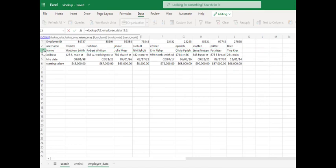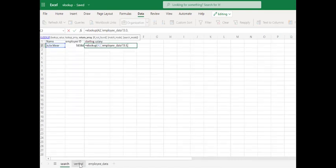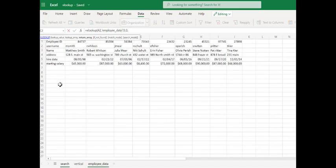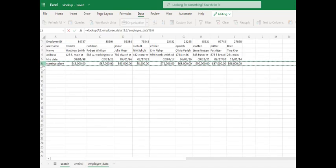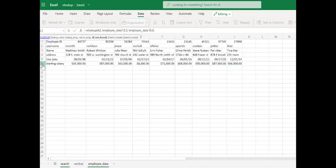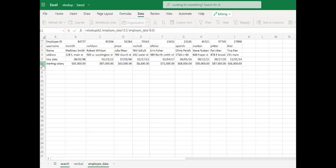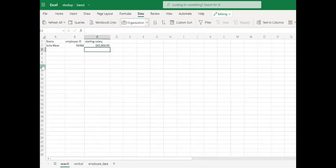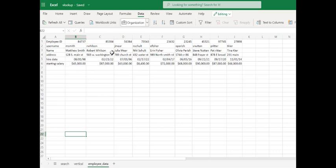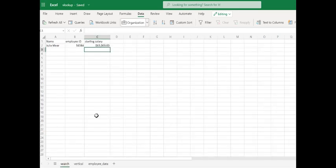The data we wish to return. In this case, we are looking for their salary, so that is going to be in row 6. End parentheses. And Julia's starting salary should be $63,000. We find Julia's starting salary is $63,000.